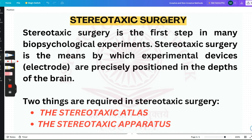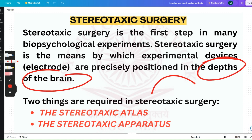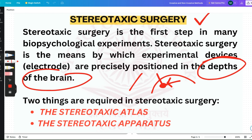Stereotaxic surgery is one of the first steps which takes place in biopsychological experiments — it is almost the first part of the invasive procedures. Stereotaxic surgery is the means by which experimental devices — the electrodes — are precisely positioned in the depths of the brain. How would we know where we are putting this electrode in the brain? We know that through stereotaxic surgery. During the stereotaxic surgery, two things are required: the stereotaxic atlas and the stereotaxic apparatus.